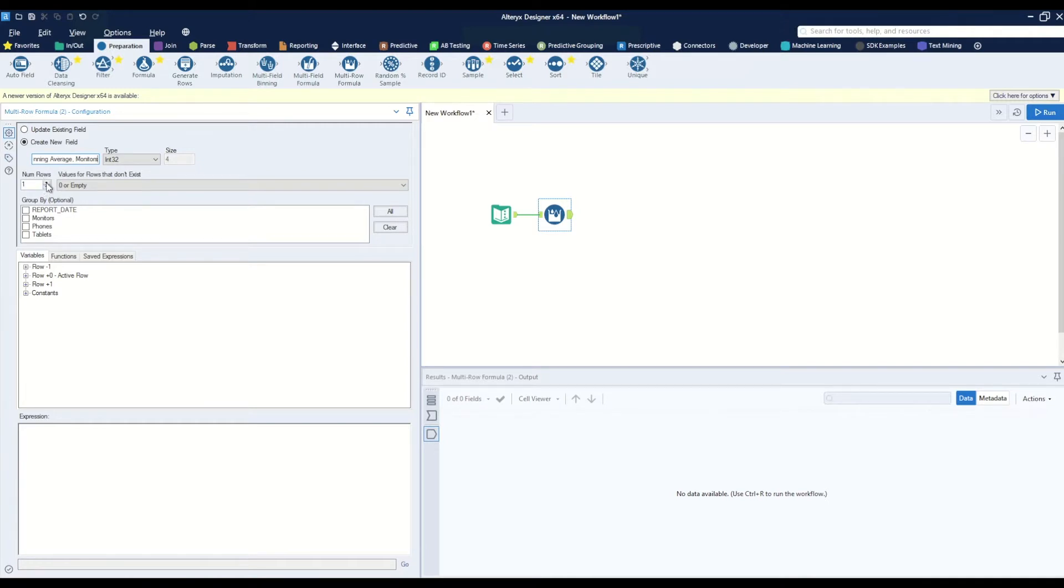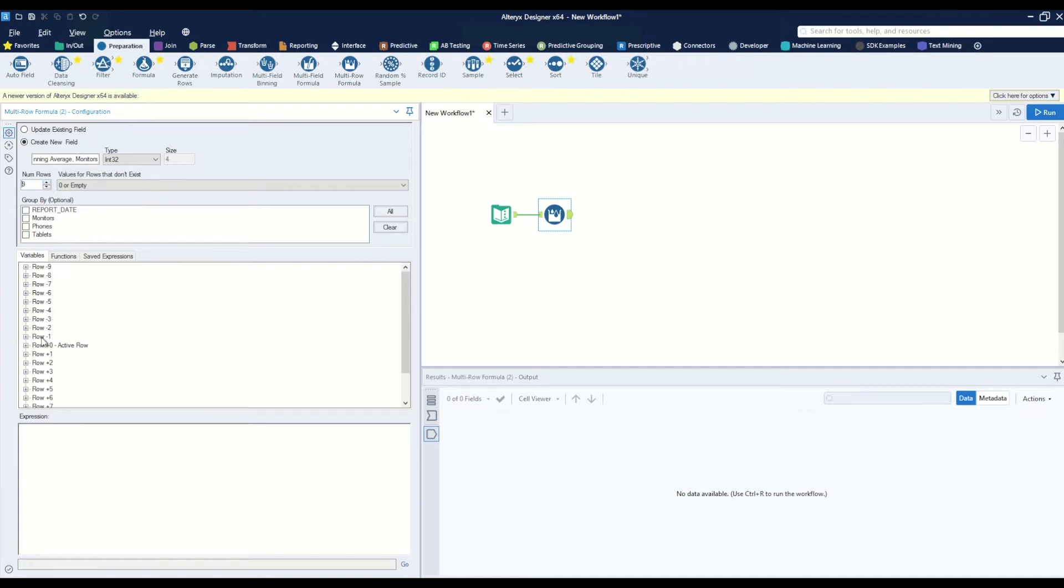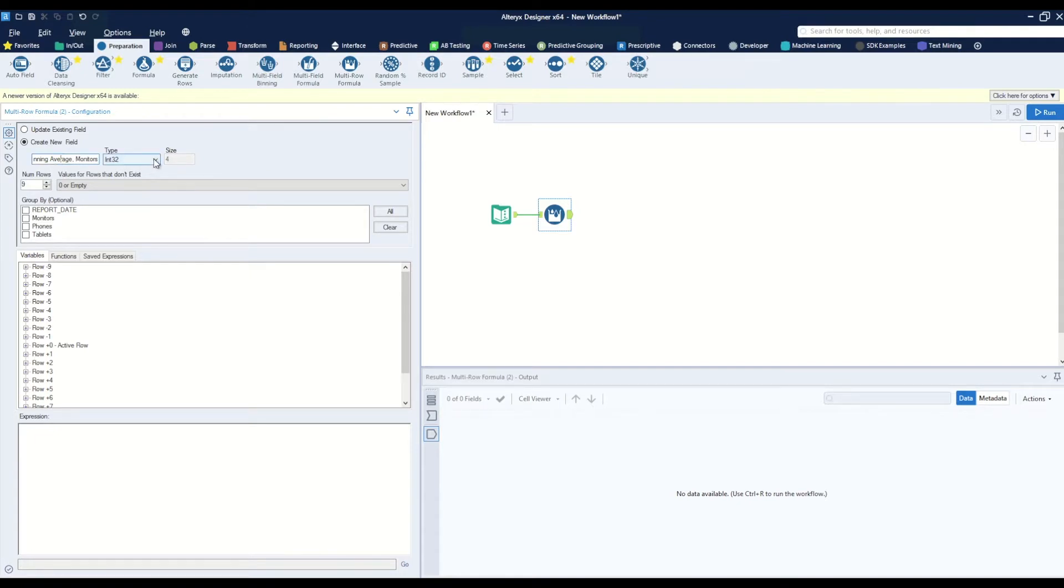We know that we will need nine rows from before our active row, so that'll make 10 rows total. We don't need to do any group by, but we do know that we want to change our field type from int32 to double.